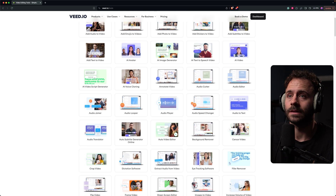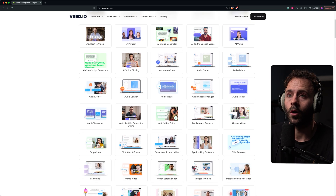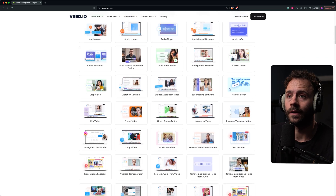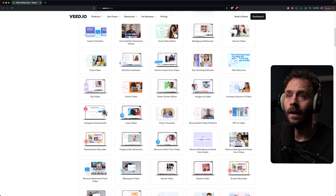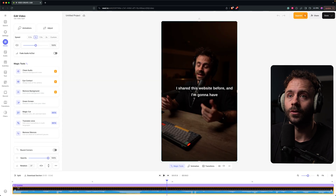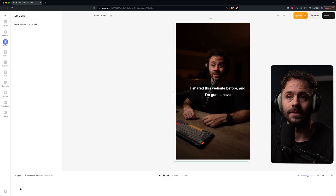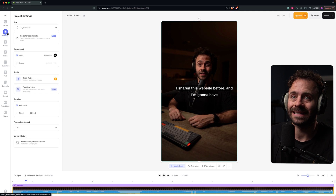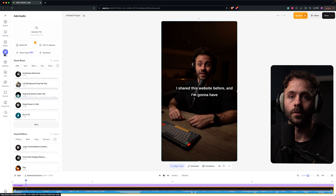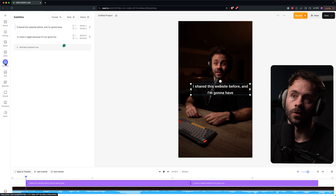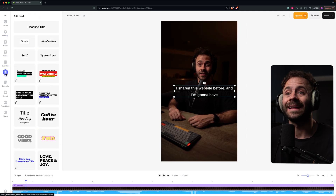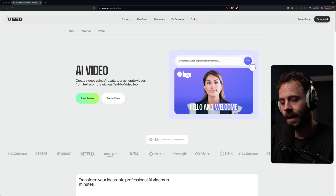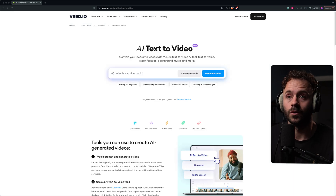First up is Veed. As you can see, they've got a whole host of different tools to help you with your video editing. They're similar to CapCut in that you can access the editor on a browser, and you've got a lot of settings down the left-hand side that are going to help you make your video better. It also comes with a few different types of AI tools.